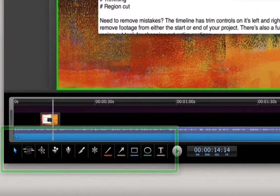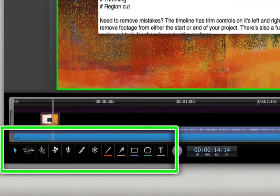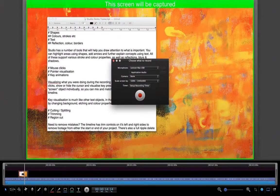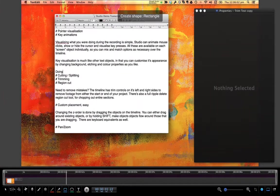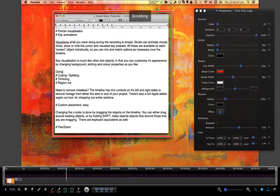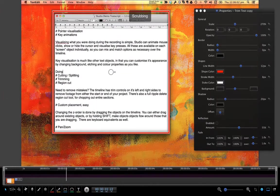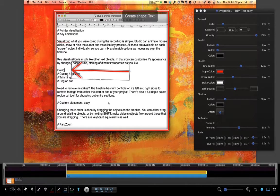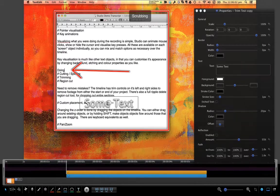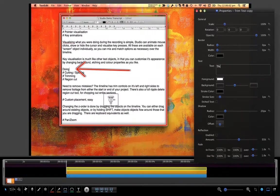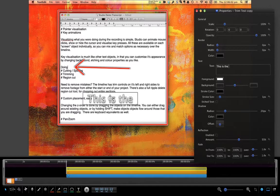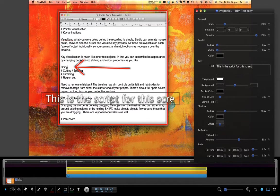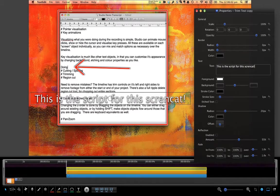Studio has a number of tools that will help you to draw attention to what is important. You can highlight areas using shapes, add arrows, and you can further explain concepts using text. All of these objects support various stroke and colour properties, as well as reflections, blurs and shadows.